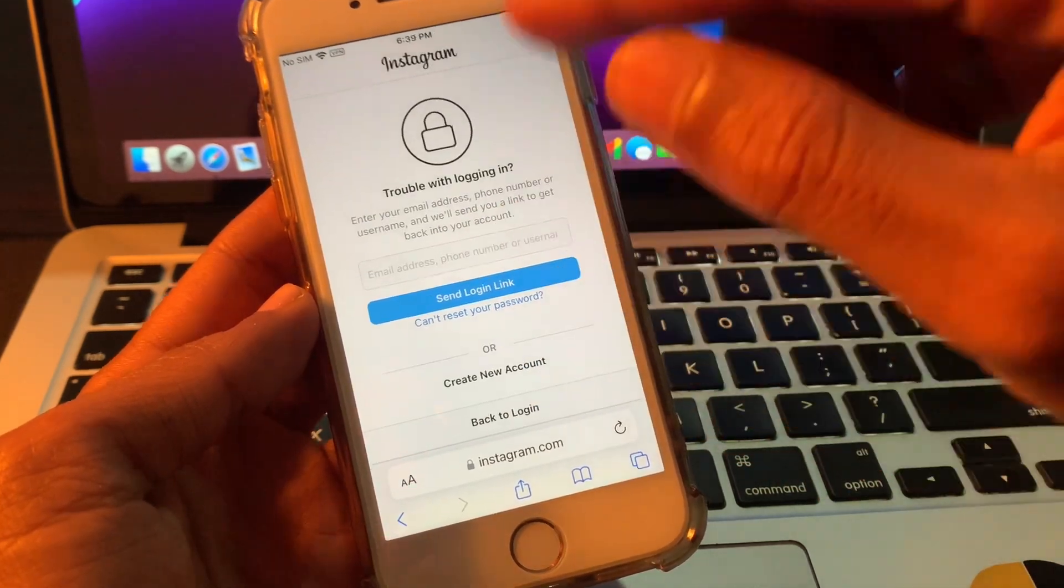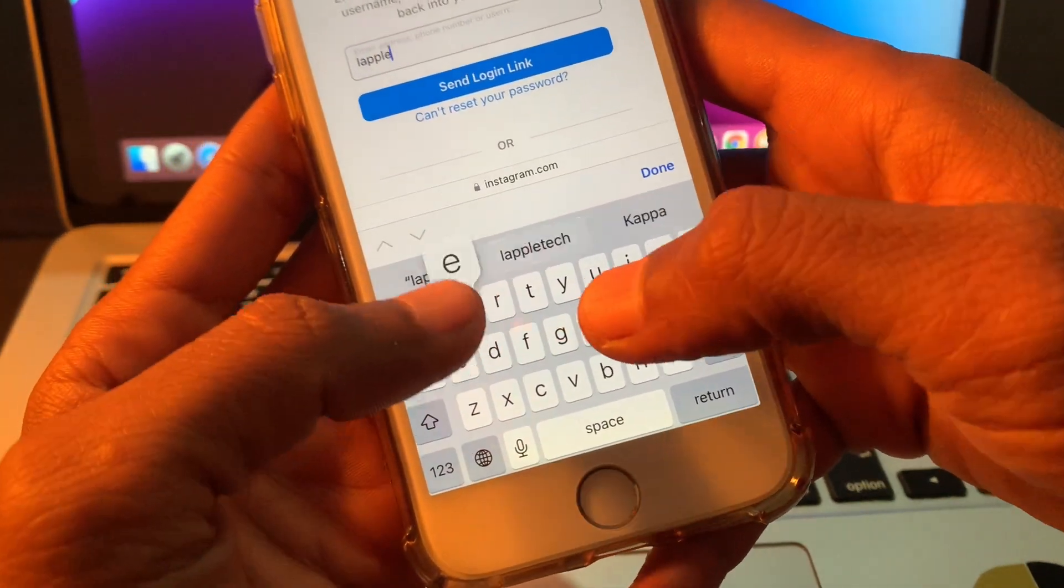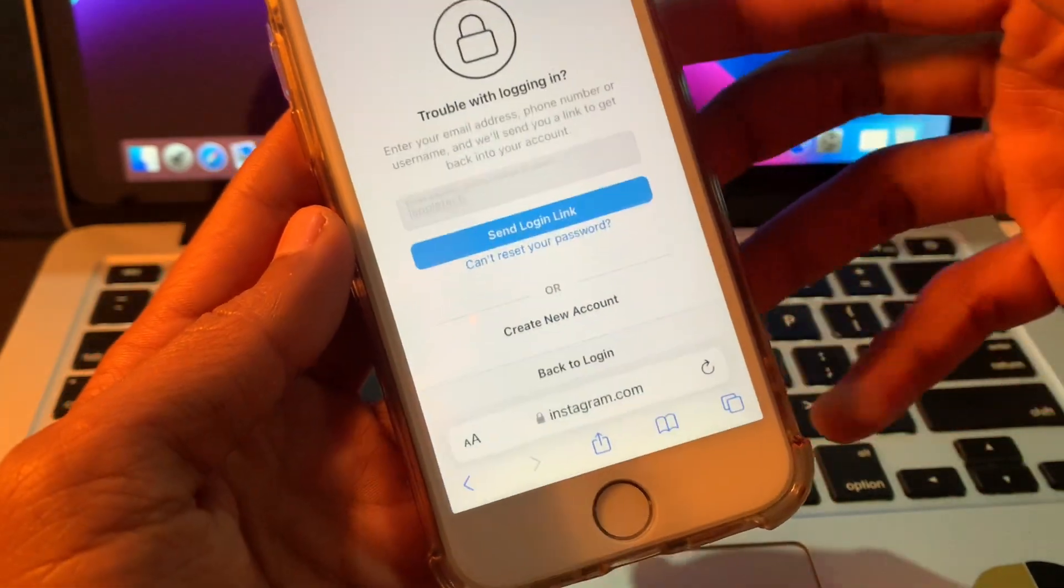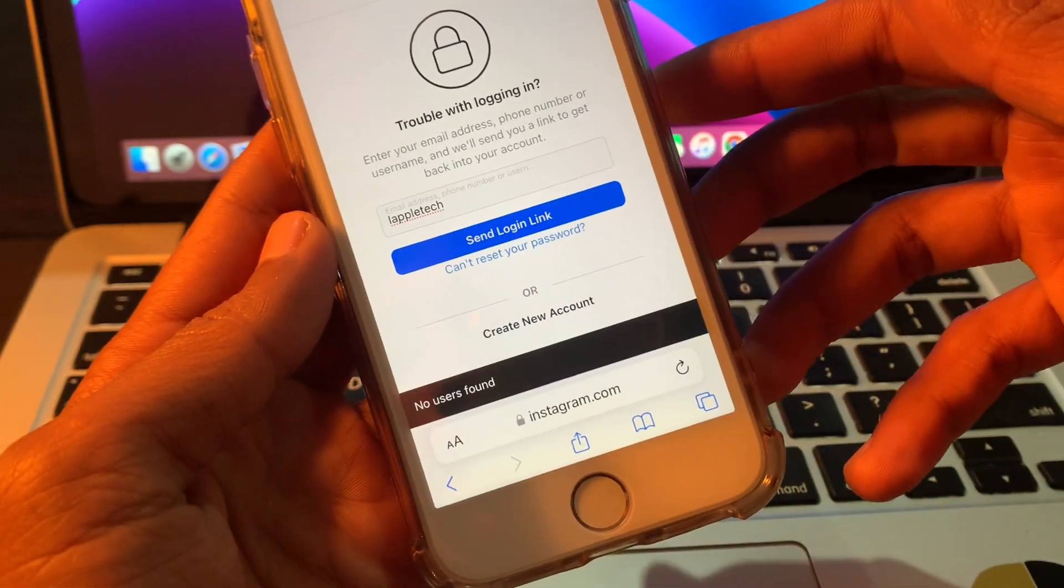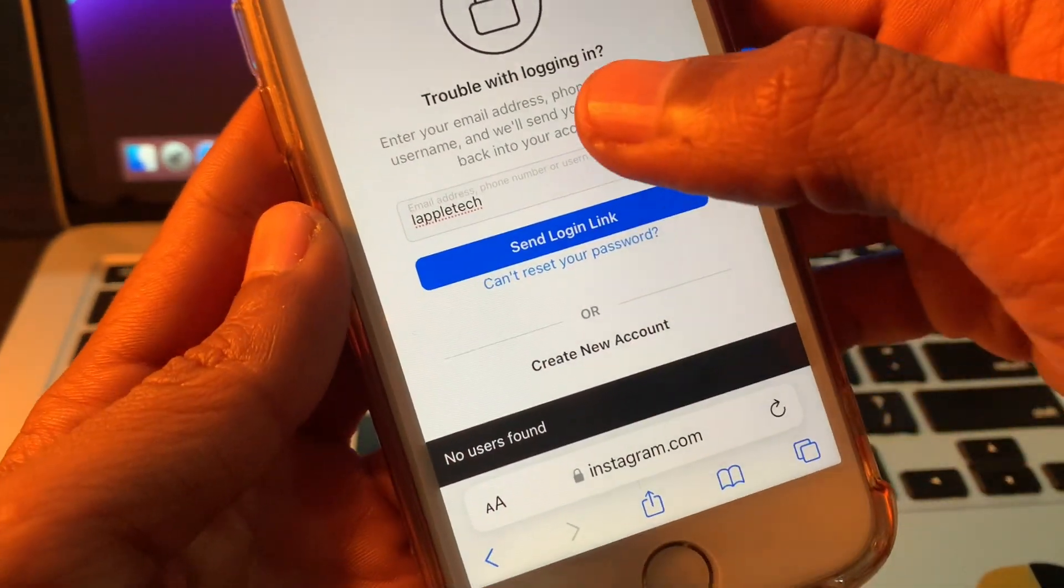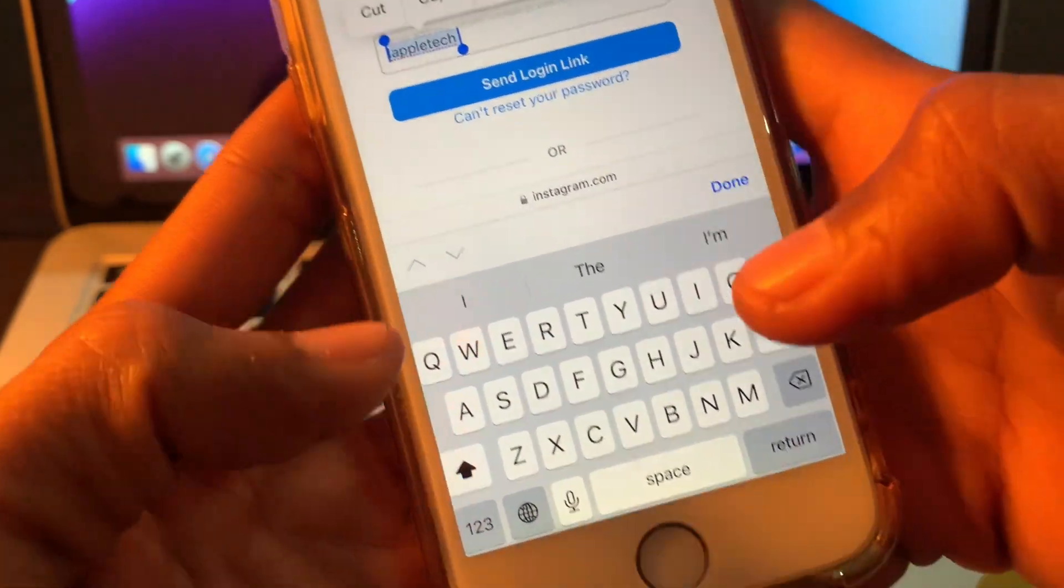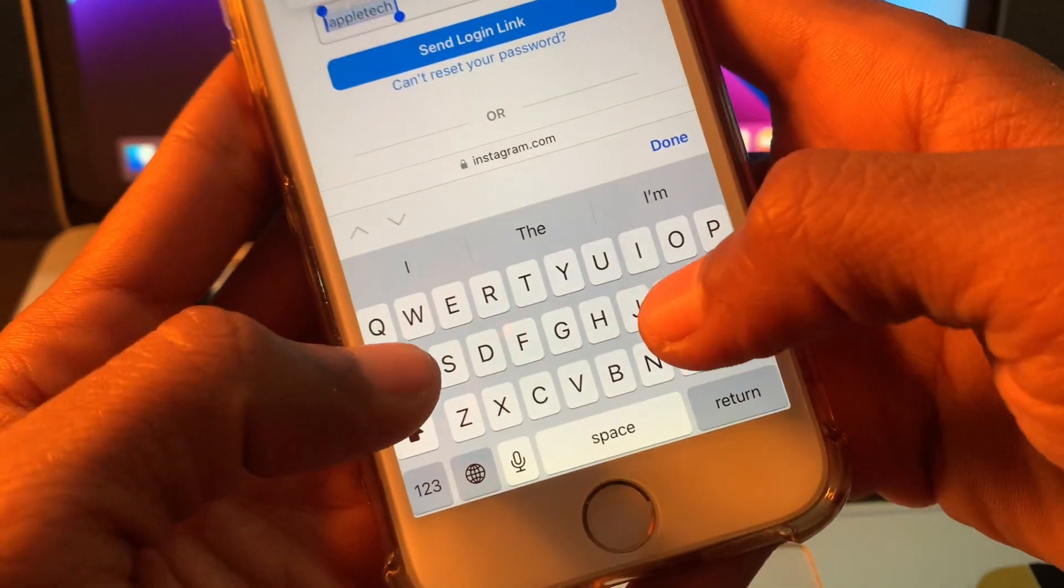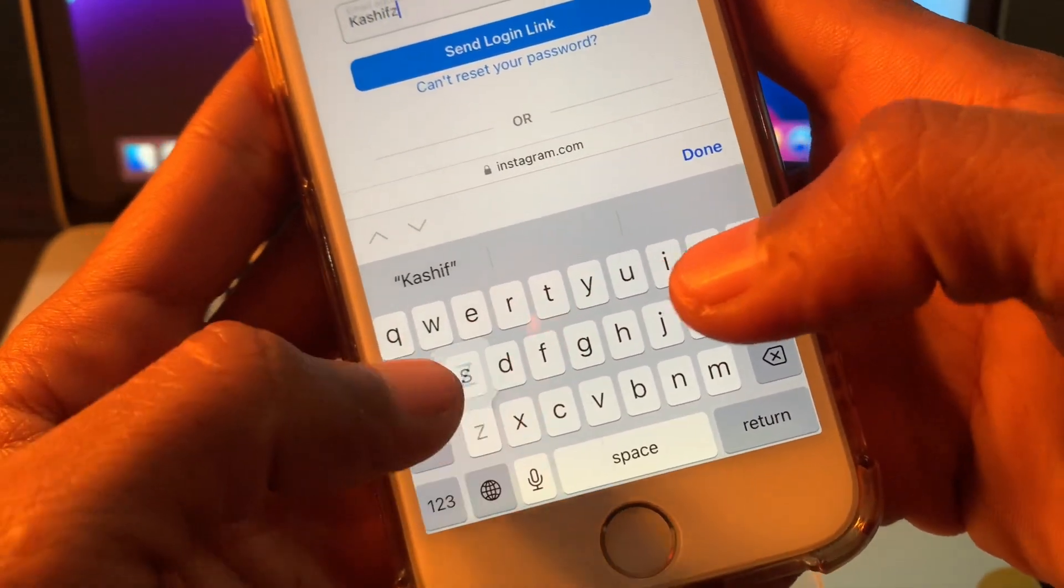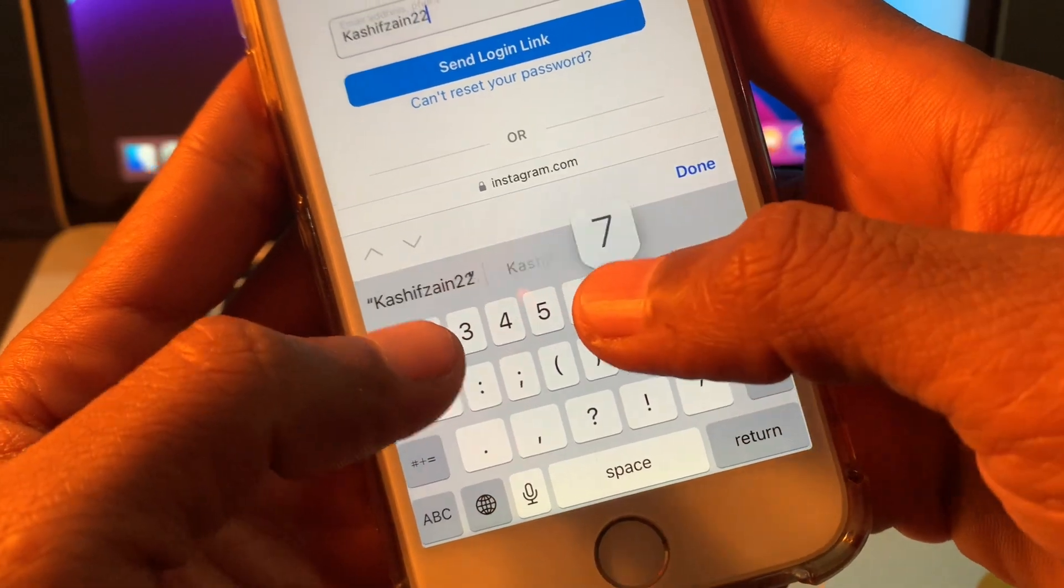Click on 'Forgot Password', then enter your username and click 'Send Login Link'. If you see 'no user found', that means it's working - let me enter another username.